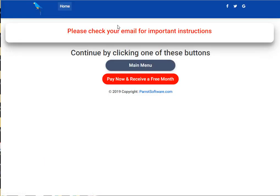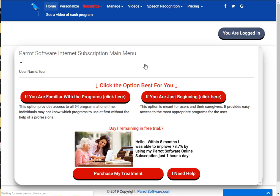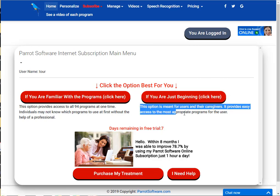Instructions will be emailed to you. Click the main menu button. There are two options. The first is for beginners. Click the beginners button on the right.